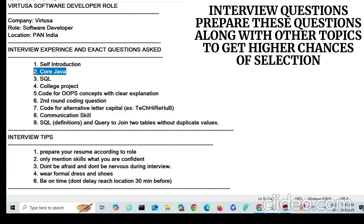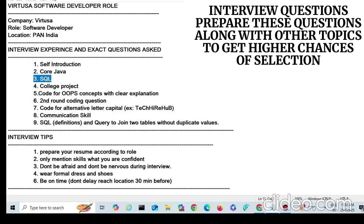A final tip for the Java section: always give short code examples while explaining — it makes a good impression. Next, they mainly focus on SQL questions, so you will get both definition-based and query-based questions.